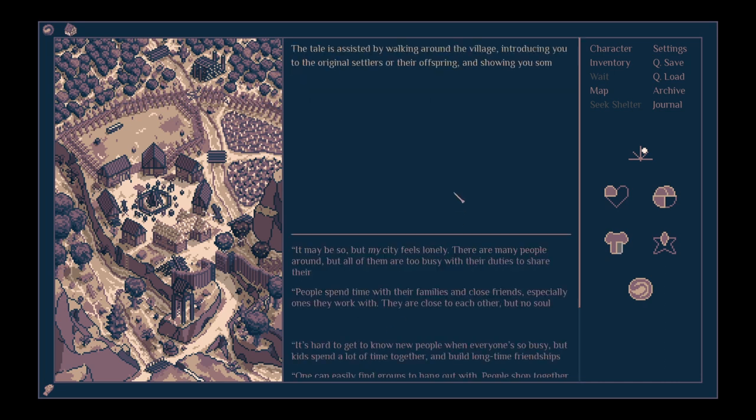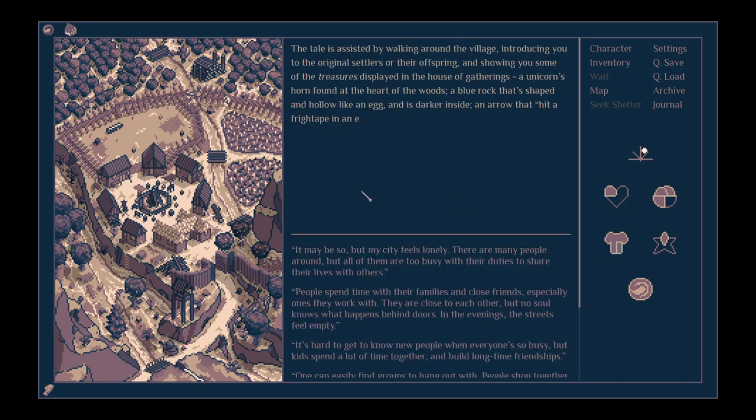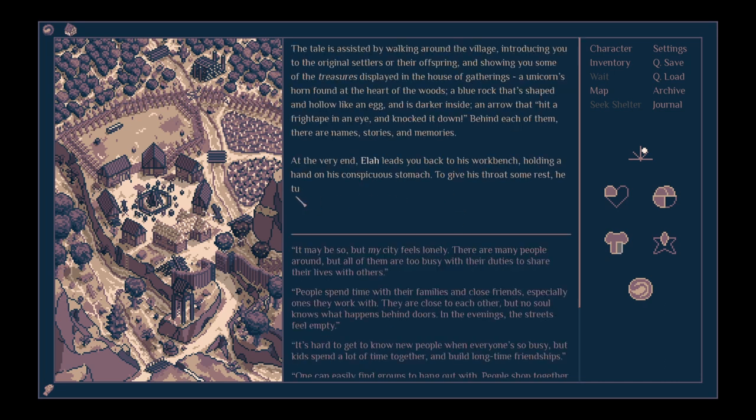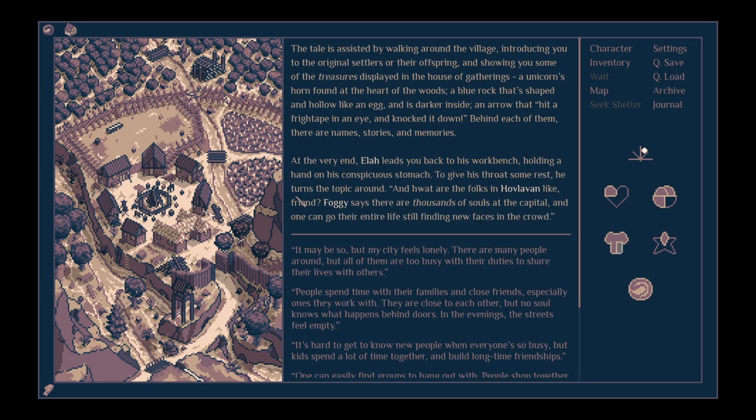The tale is assisted by walking around the village, introducing you to the original settlers or their offspring, and showing you some of the treasures displayed in the House of Gatherings. A unicorn's horn found at the heart of the woods, a blue rock that's shaped and hollow like an egg, an arrow that hit a fright tape in the eye and knocked it down. Behind each of them there are names, stories and memories.